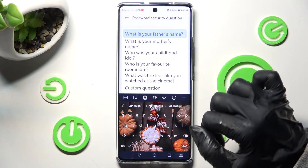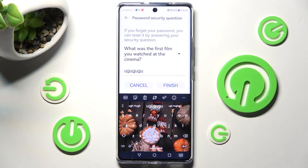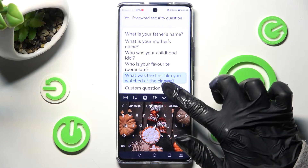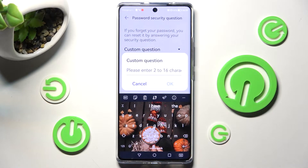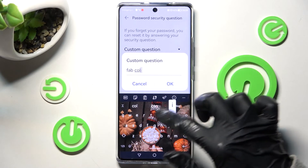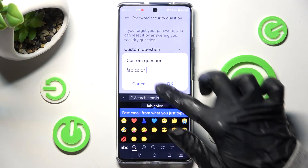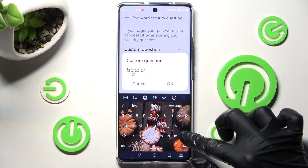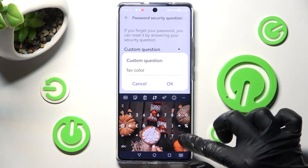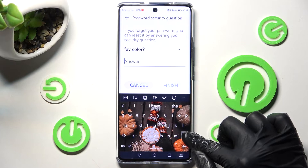From here you need to answer a security question — tap on the best one for you. If you don't like any of them, just tap on Custom Question and create your own. Then remember to save it by choosing OK and answer it correctly below.